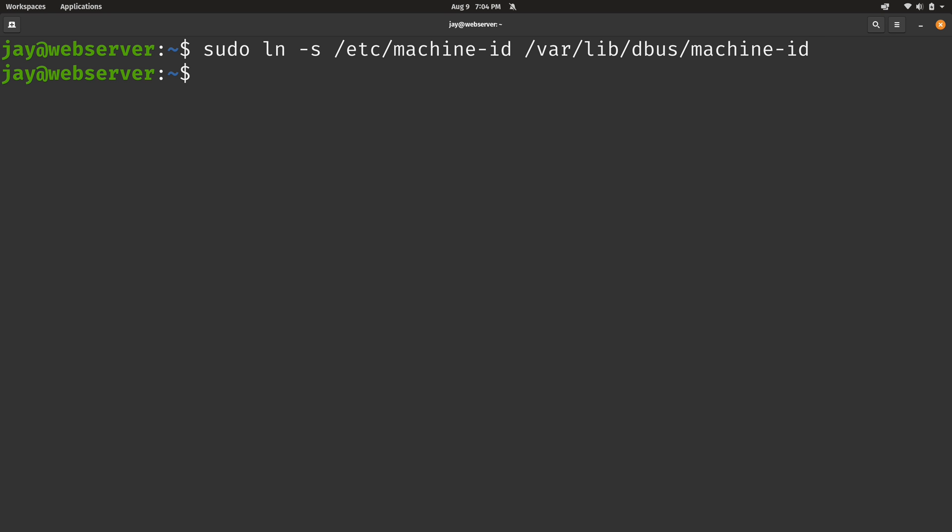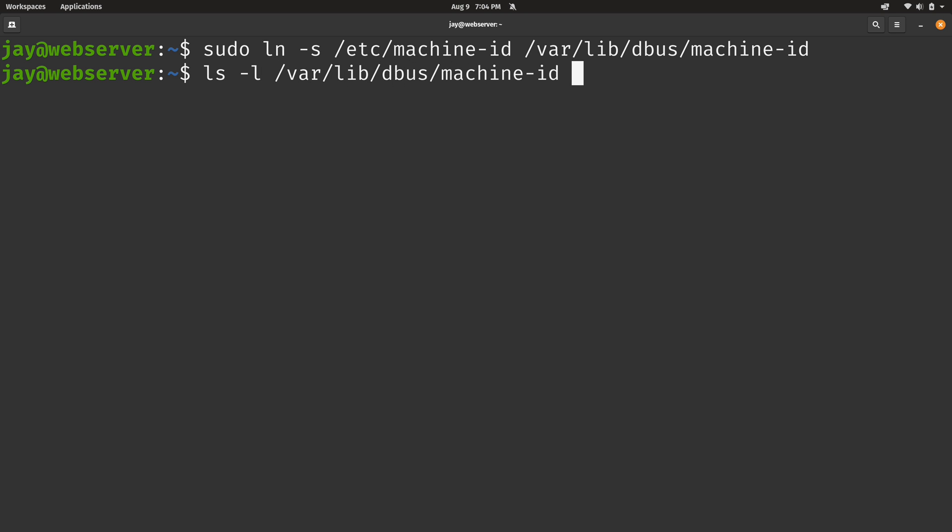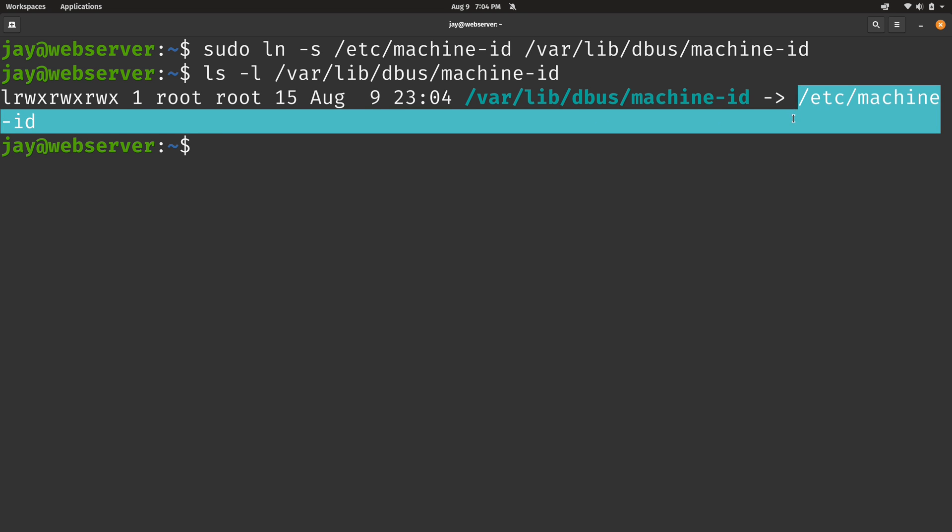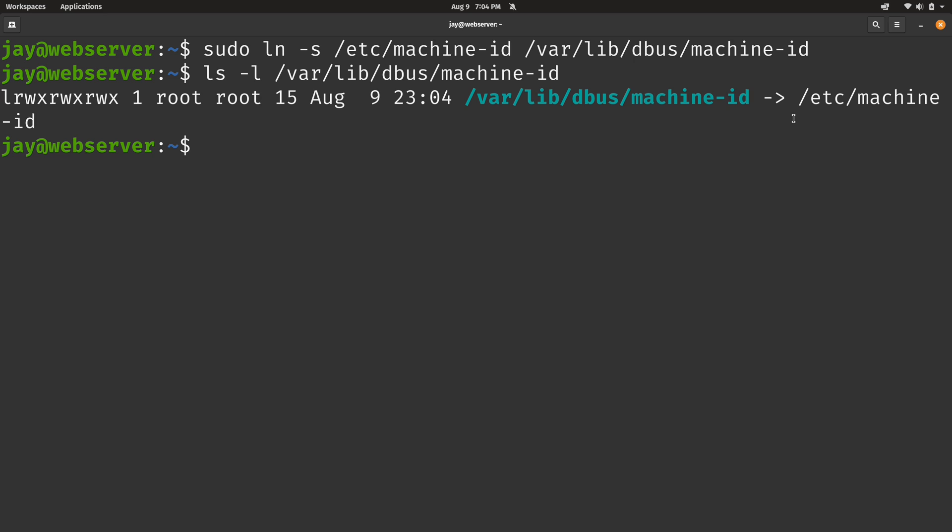Now let's just make sure that everything is correct. ls -l /var/lib/dbus/machine-id. And we can see that it is indeed pointing to the correct place, the machine-id file. And here we can see that the /etc/machine-id file is empty. And if all that checks out, we should be good to go.